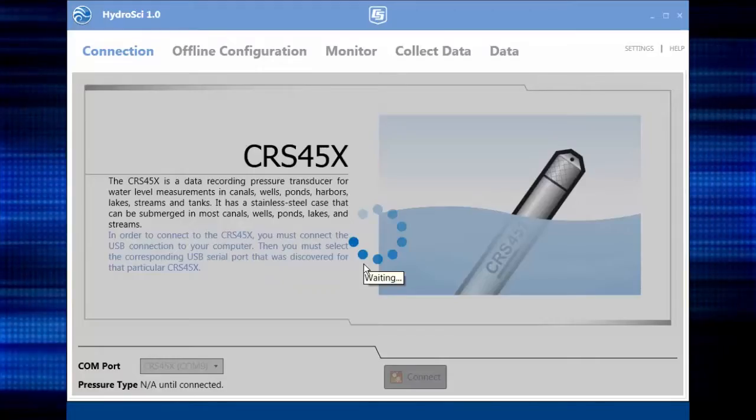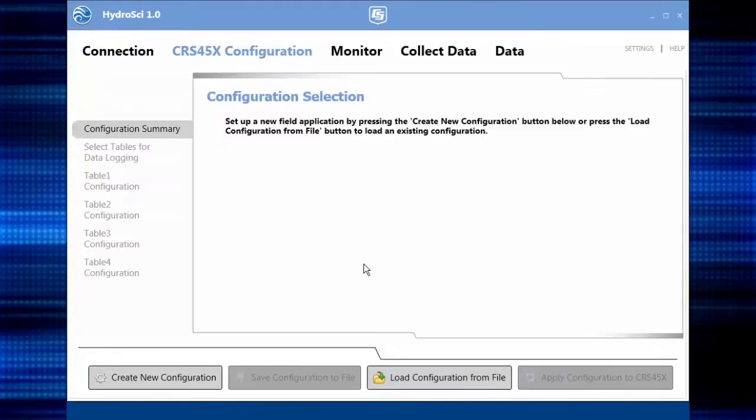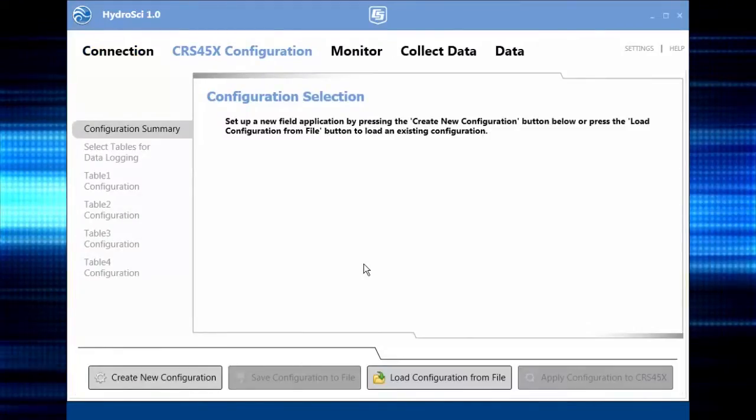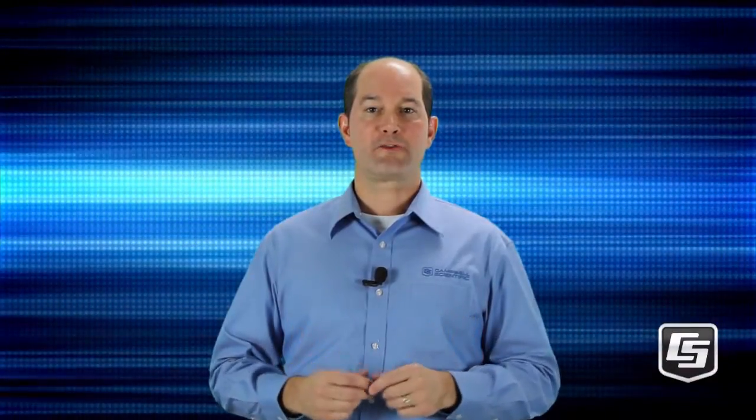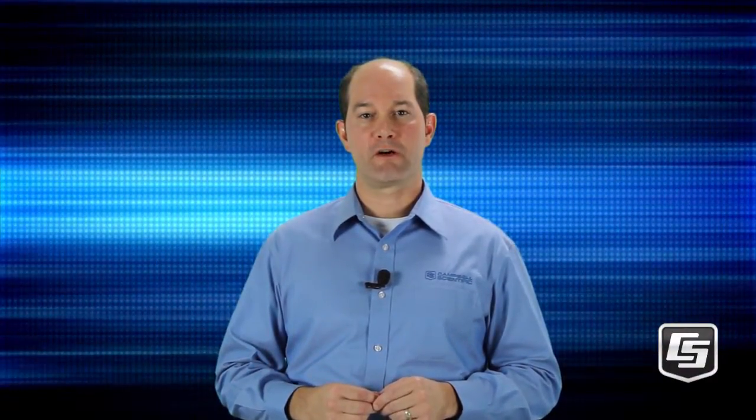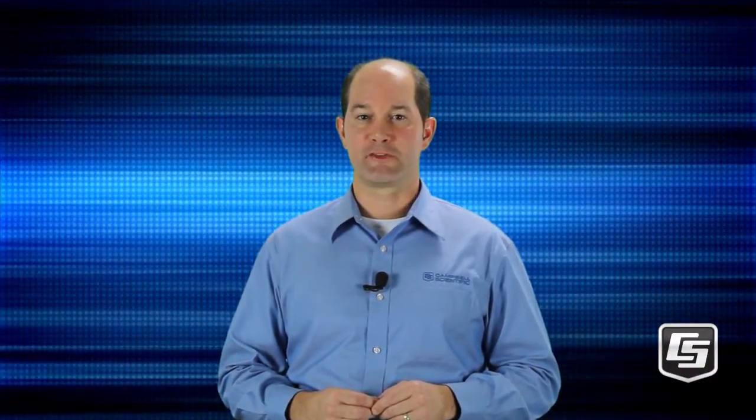Once connected, you need to configure the CRS for your application. HydraSci will step you through configuring the CRS to take measurements.